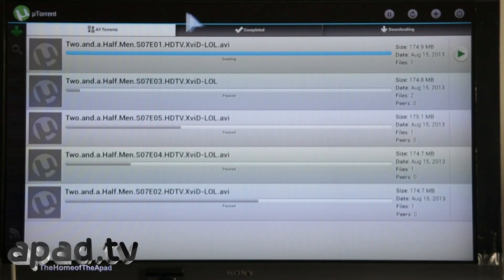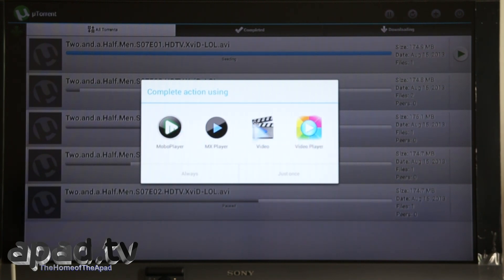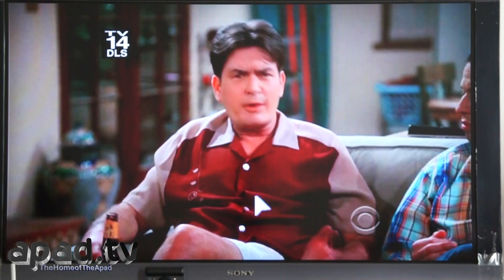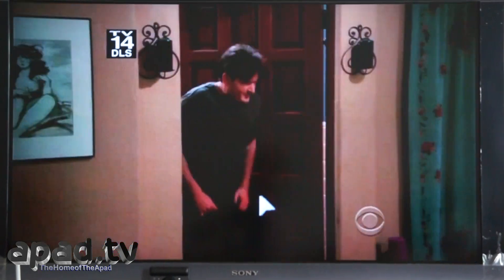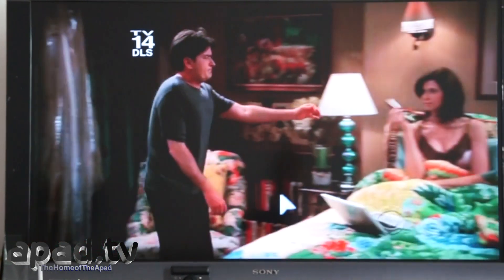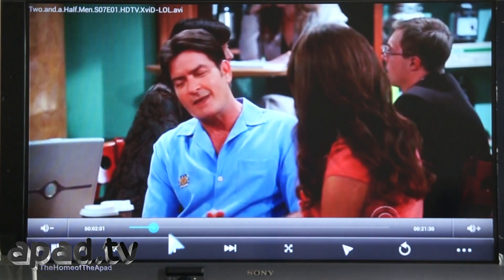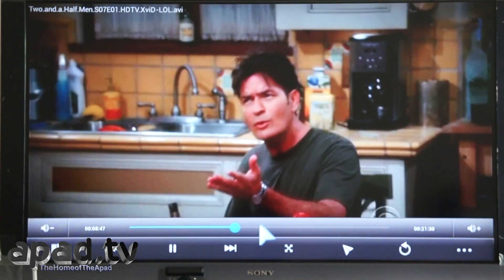I've also installed uTorrent and we've downloaded some TV shows here. I just want to test them out and display them. It's only a 150 megabyte AVI file, so it's not particularly anything special. We can use one of the in-built players as a demonstration. It's perfect — it's only a low-res TV show, but as you see, you can just easily download your TV shows via torrents and play them.